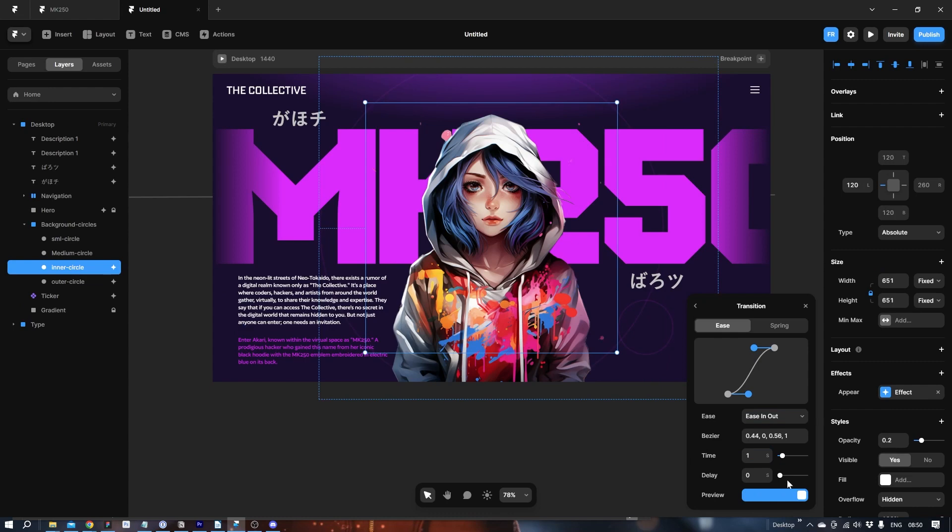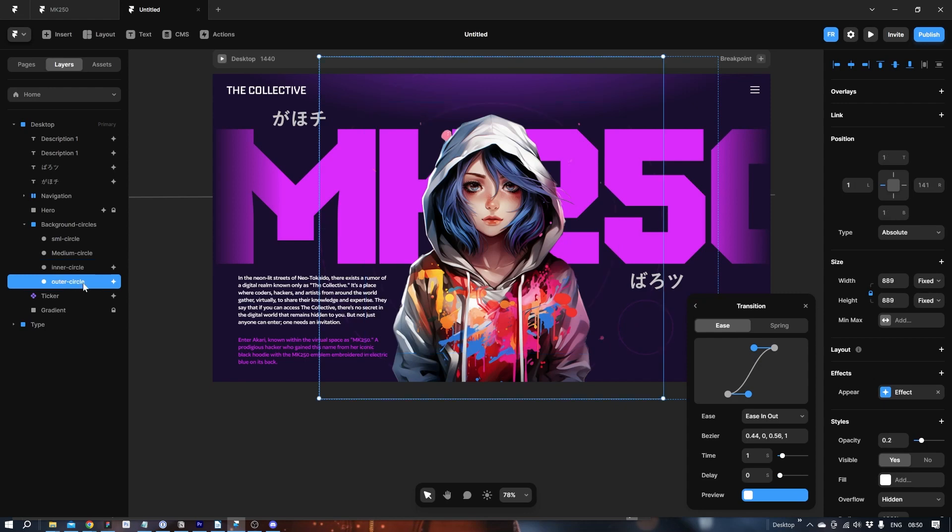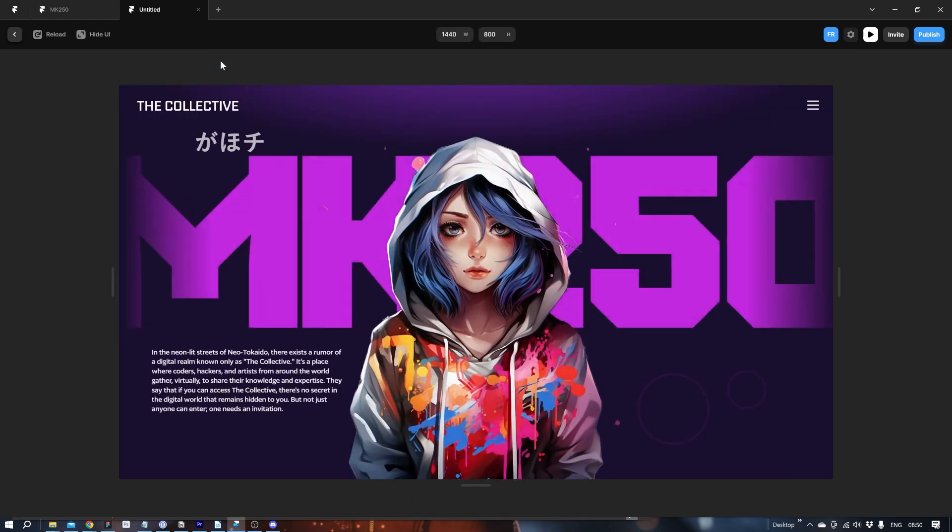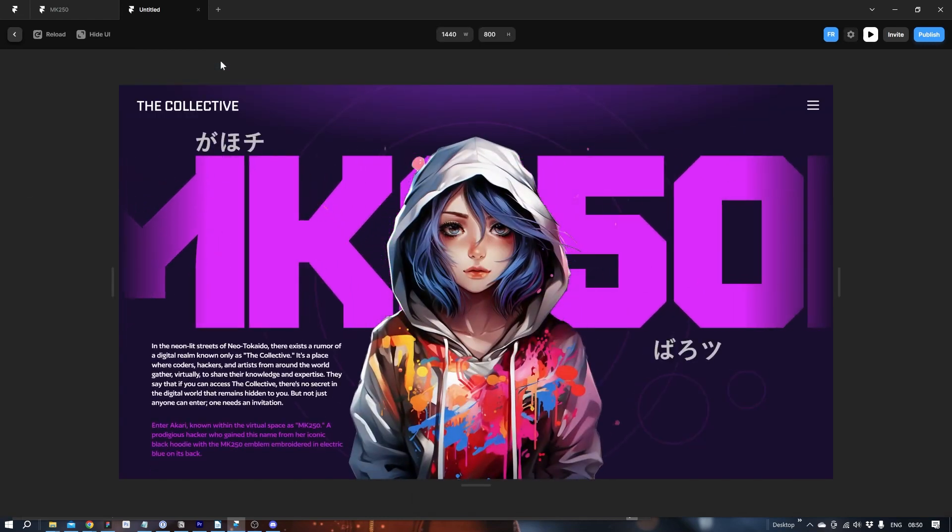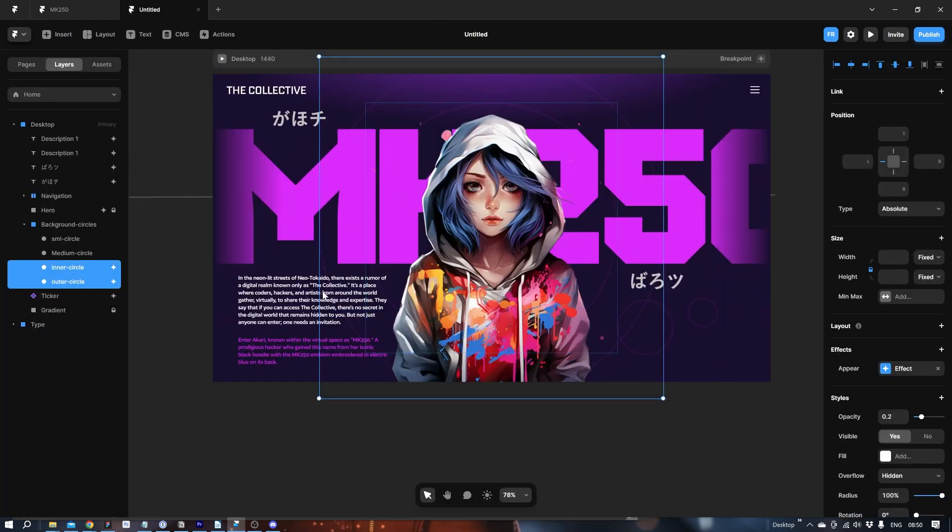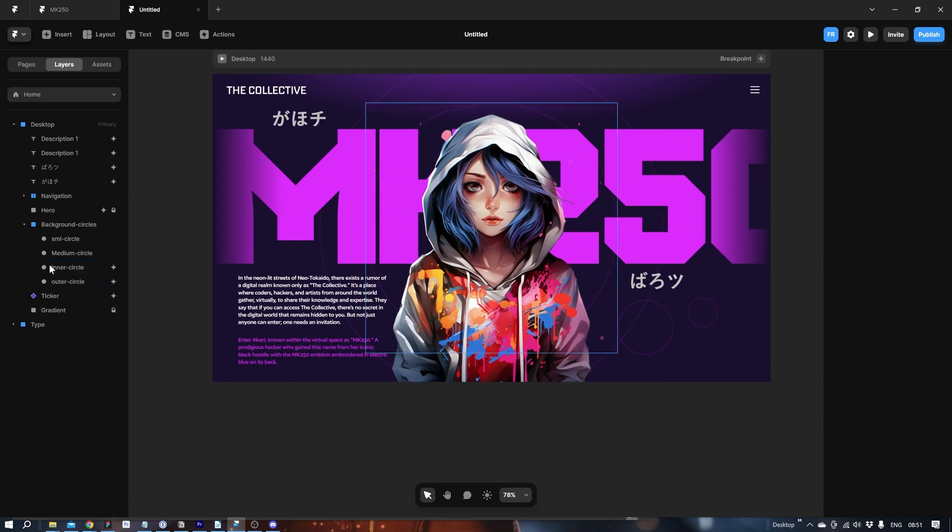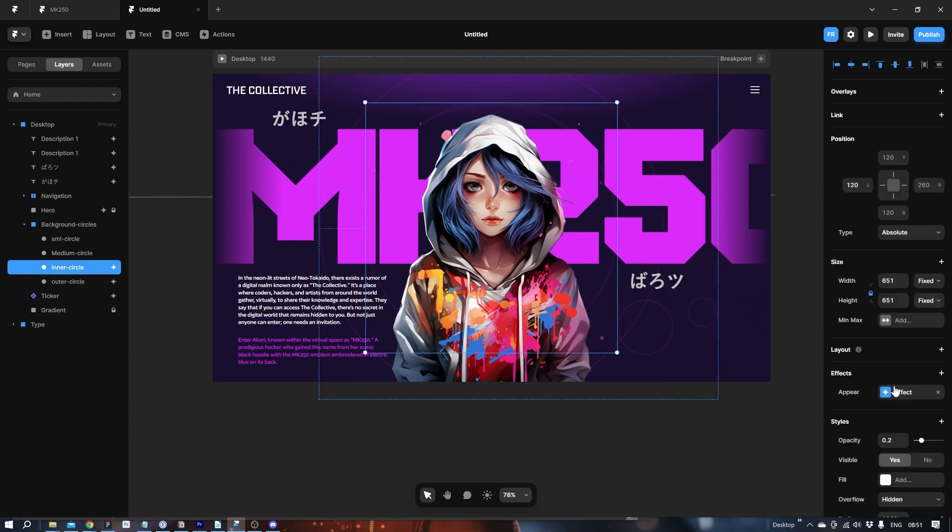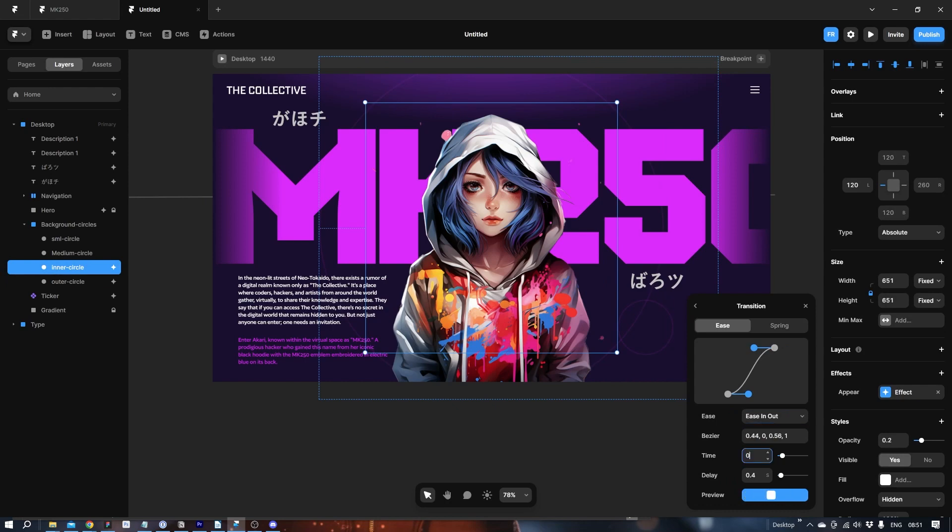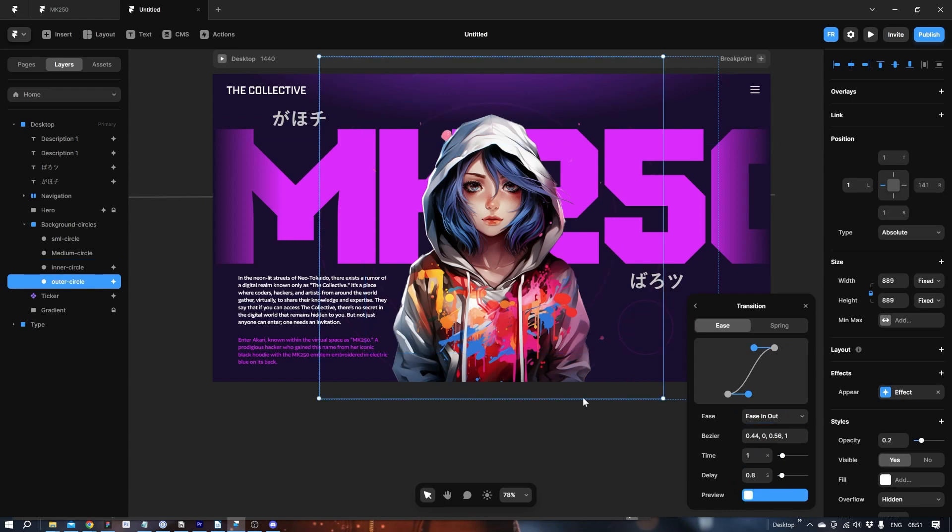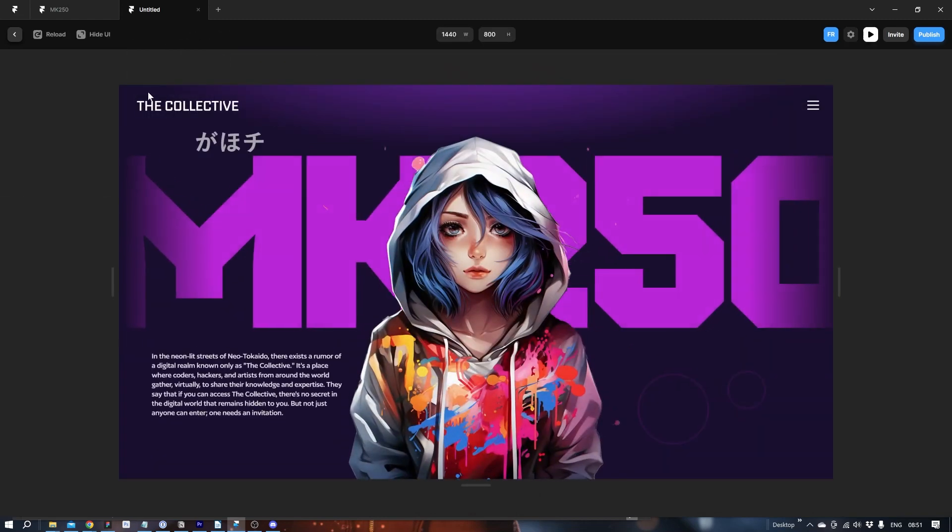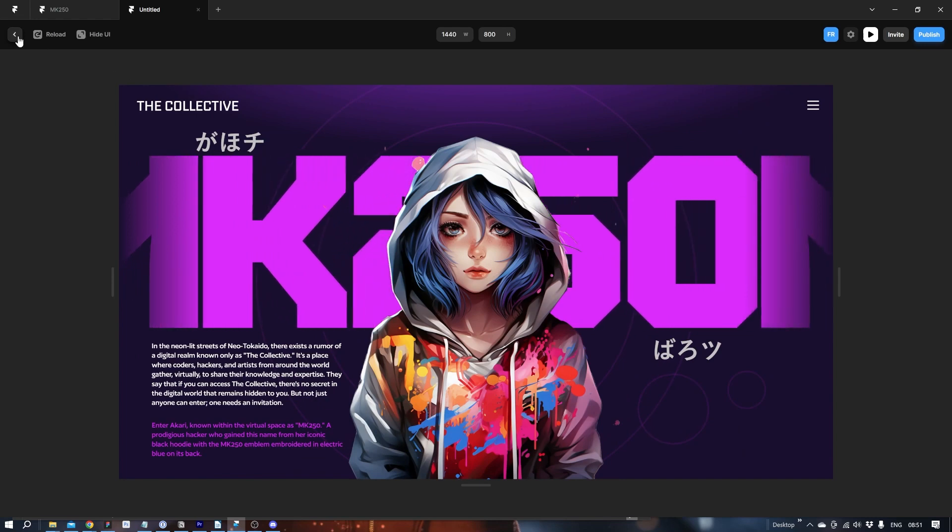And then the inner circle should come first. Let's delay that one by 0.4. And the outer circle 0.8 just to see how it looks. I know it comes in at the same time as these. But that's okay. Or let's make it a little bit snappier actually. Start again. Good.